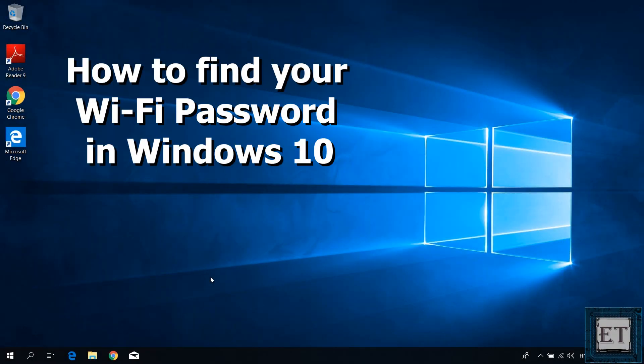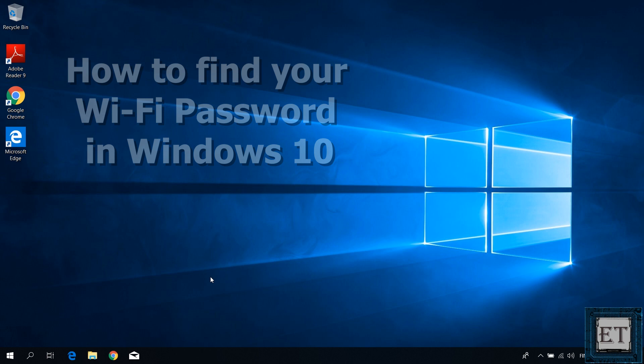Hi guys, this is Jude from EZTEX. In this quick tutorial I'll be showing you an easy way to find your Wi-Fi password in Windows 10.